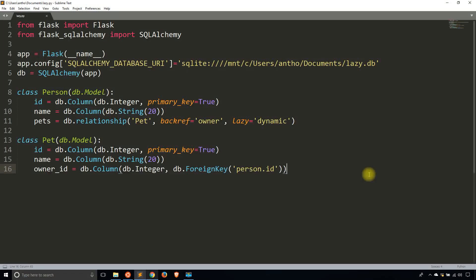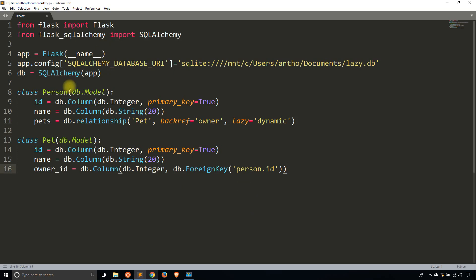Hey everyone, it's Anthony from PrettyPrint here. In today's video, I'll be talking about the lazy parameter in your relationships in Flask SQLAlchemy. I have the model that I created in a previous video called One-to-Many Relationships in Flask SQLAlchemy, and I'll be using the same model and very similar data, but demonstrating how the lazy parameter works.